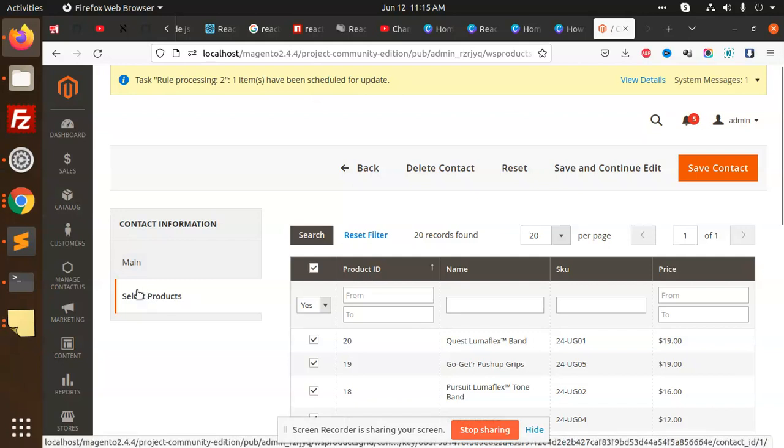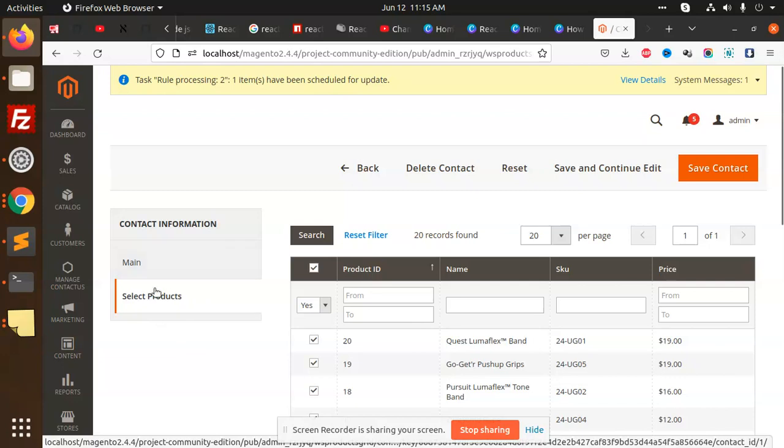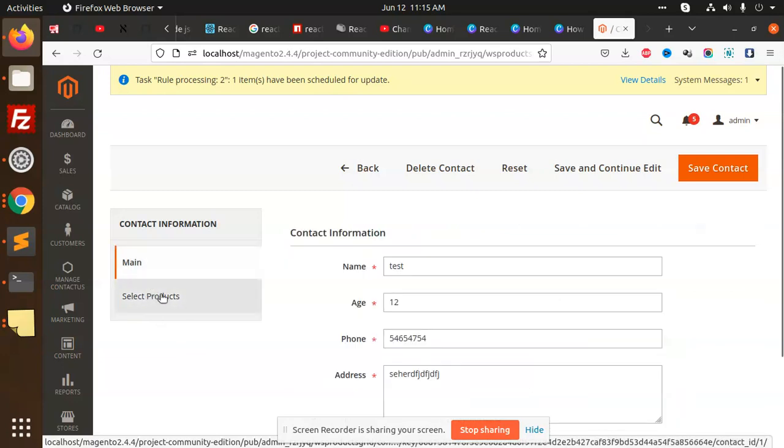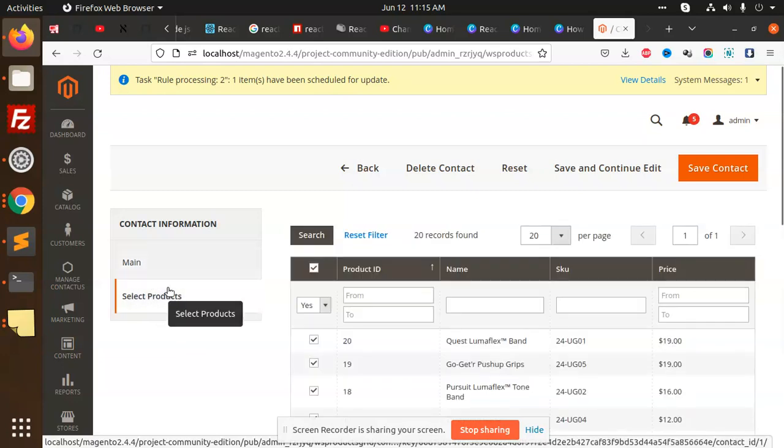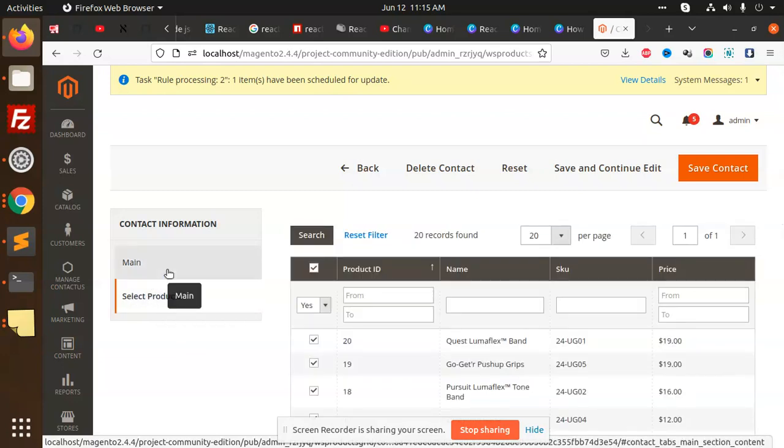If you want this video to be a full video where I can show you the full source code, how we are going to create such kind of modules in Magento 2, you can see that this kind of module can be very useful.